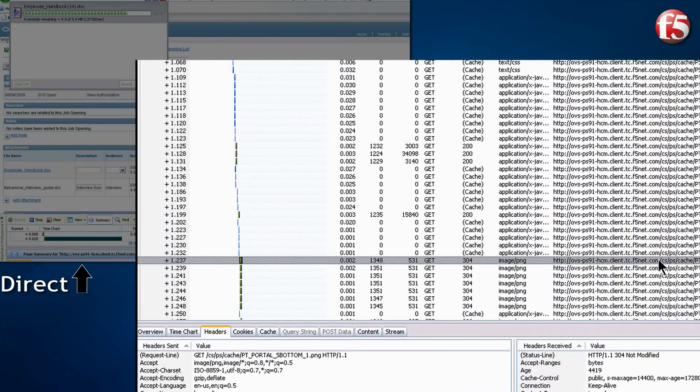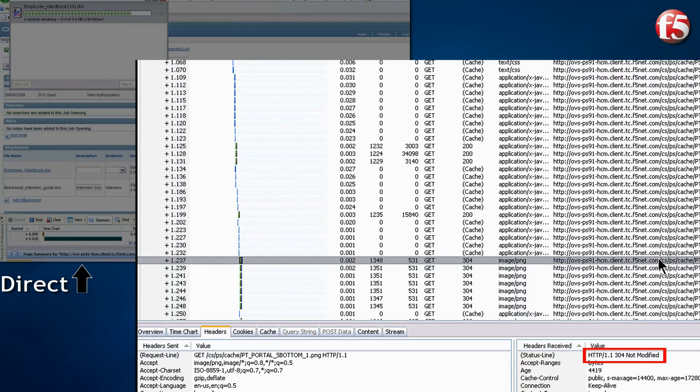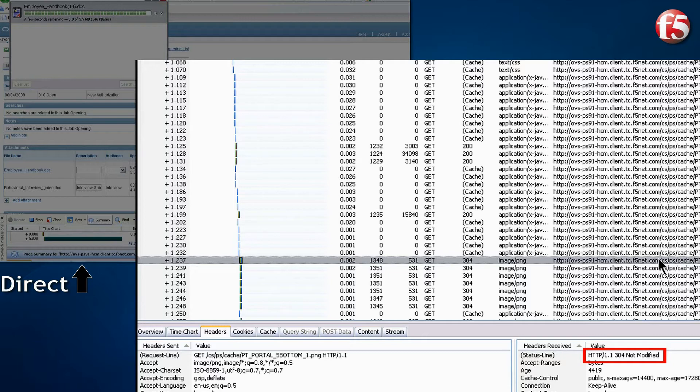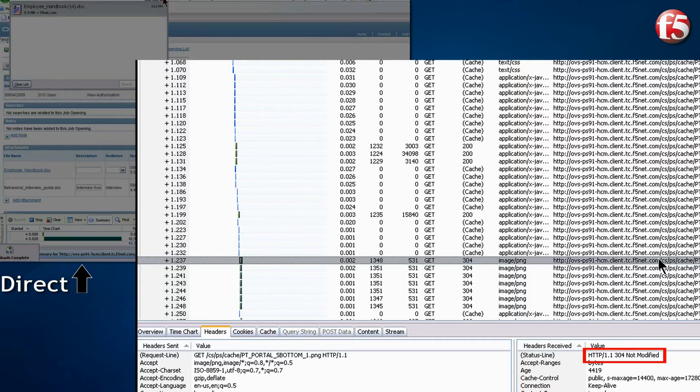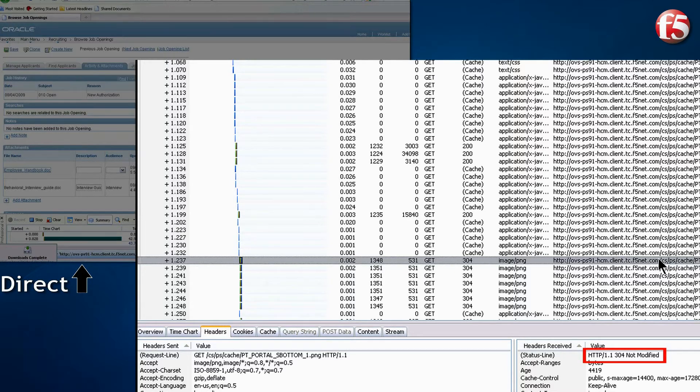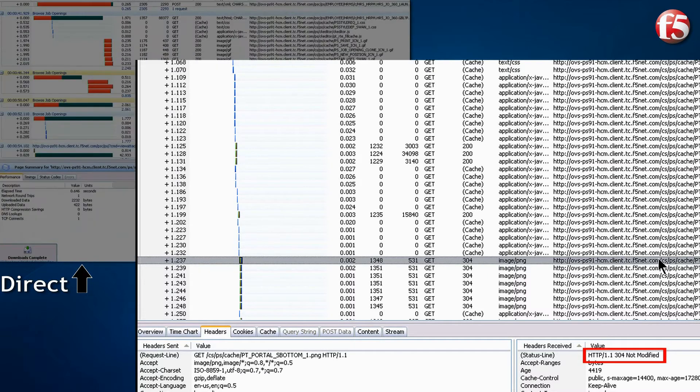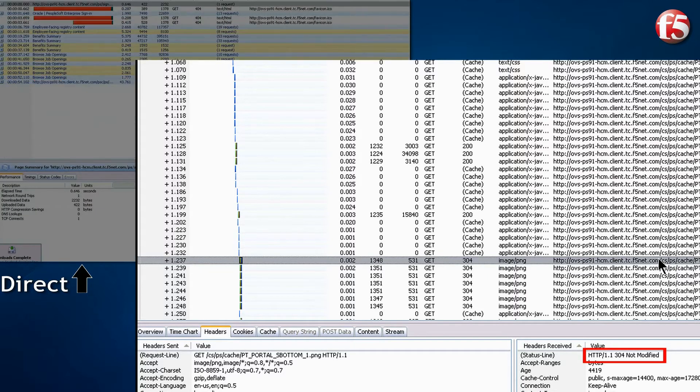Third, we see that some objects, like images, are directed by Web Accelerator using an HTTP 304 reply to also be served from the browser's cache. This means that they are not sent across the network either.